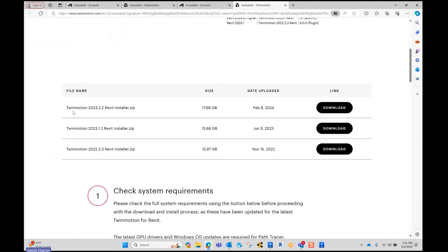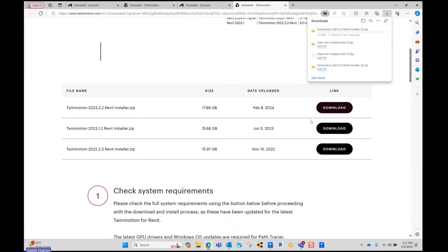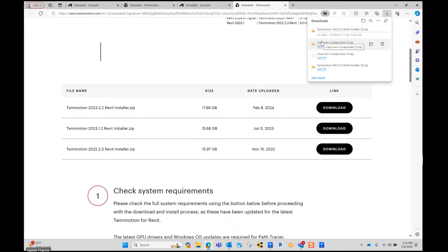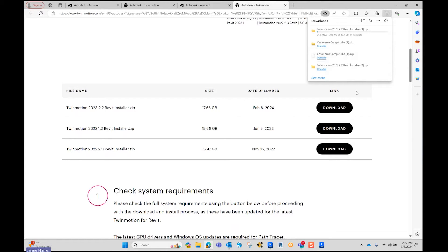This is where you're going to see the Twinmotion Revit Installer 2023. Select Download. It's going to install on the downloads. It might take a little bit, but once it's done, you have a great product.